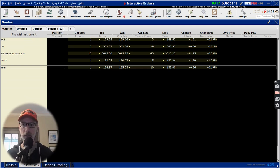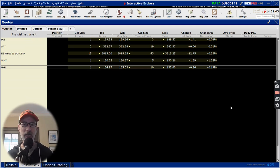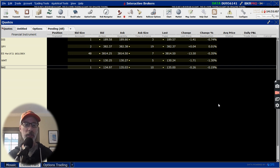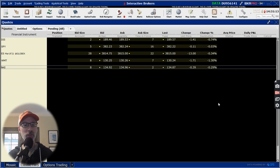Hey everyone, Lee Lowell here, smartoptionseller.com. I've gotten lots of questions about how to create, how to trade option credit spreads within Interactive Brokers, their Trader Workstation, their platform.